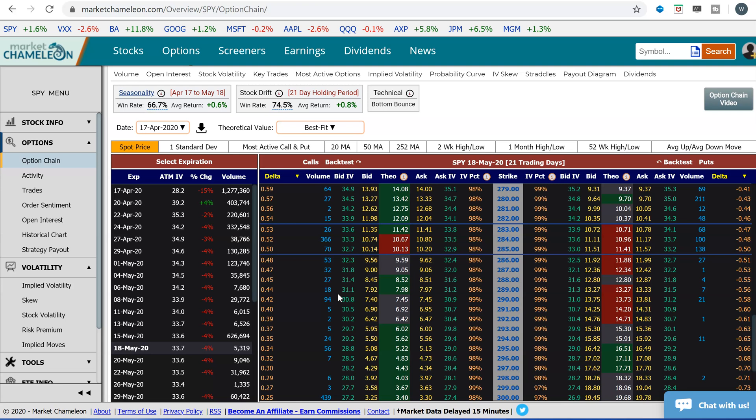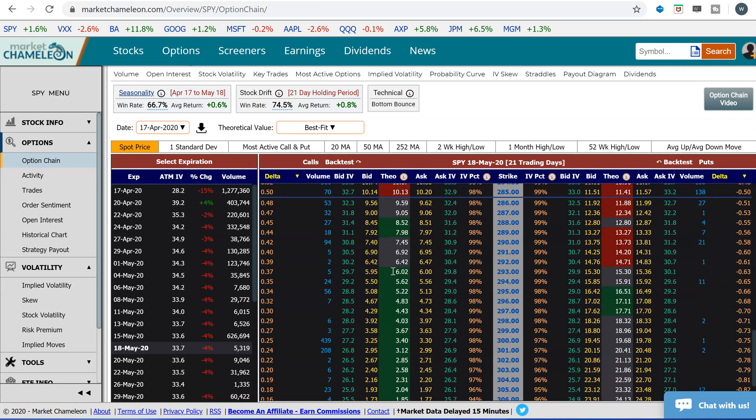I'm going to briefly talk about interest rates and what happens to the option price when interest rates go up and what happens when they go down. Here I'm just looking at an options chain, and take, for example, a call. So if interest rates go up, what will happen to the price of that call?